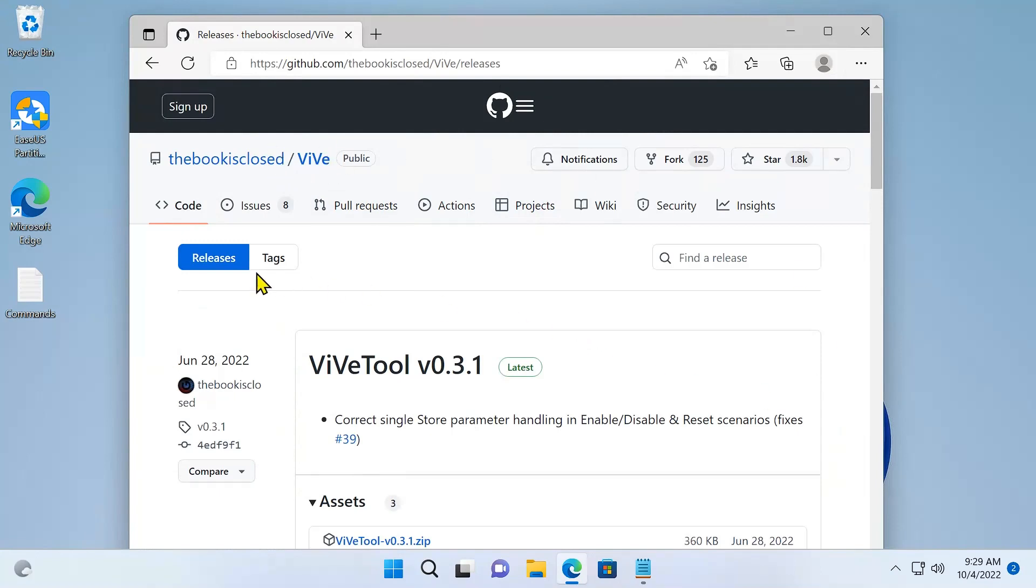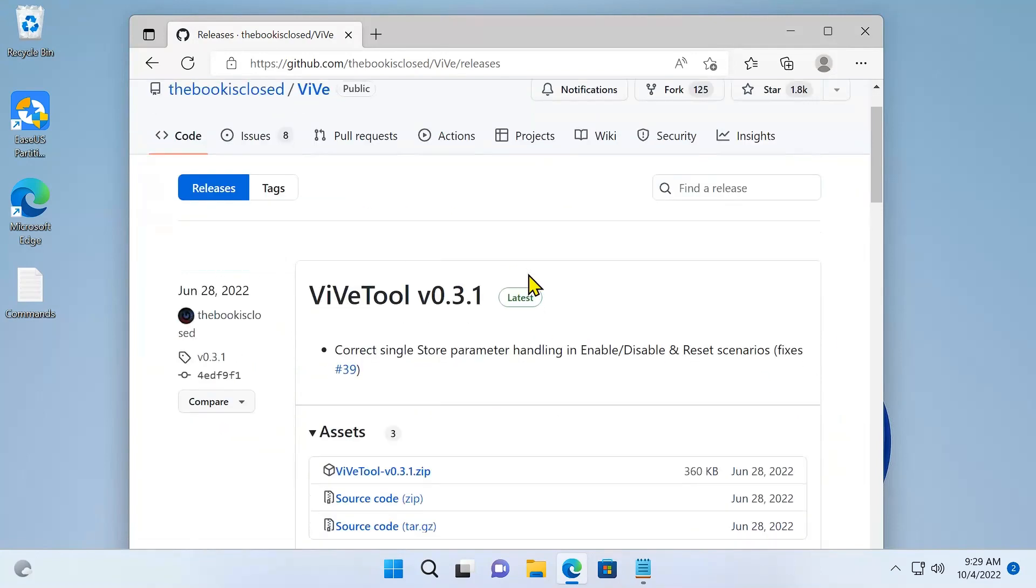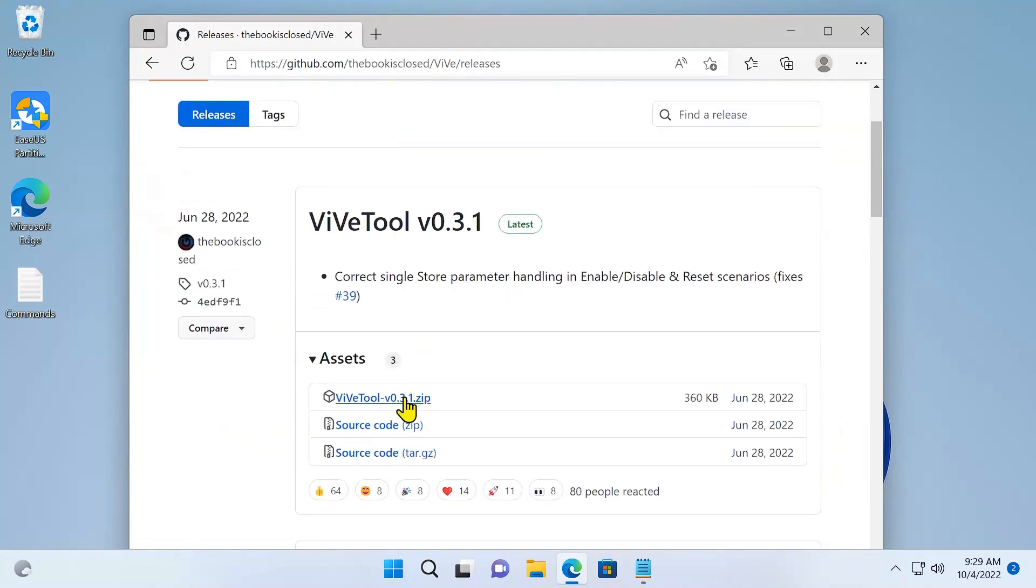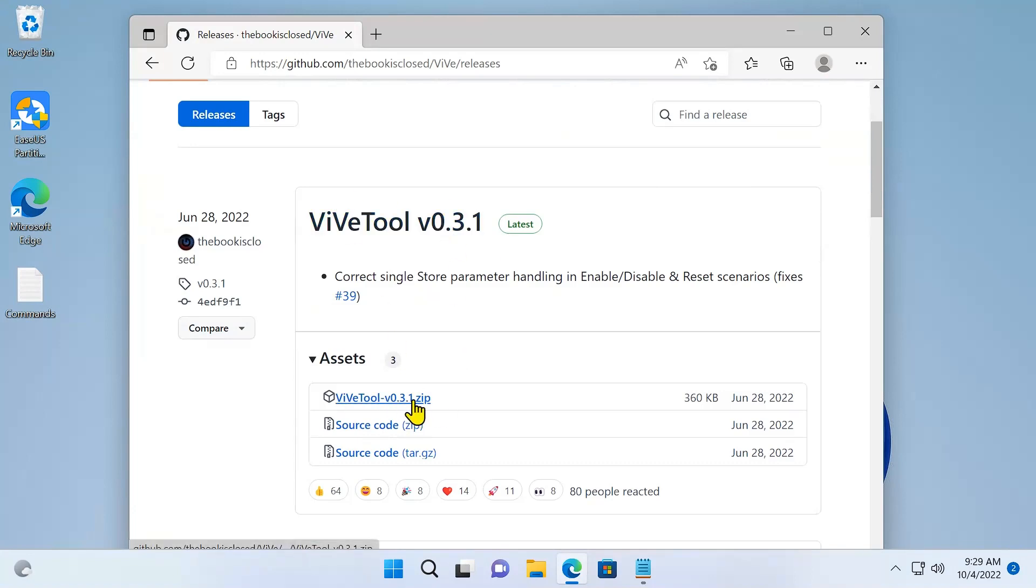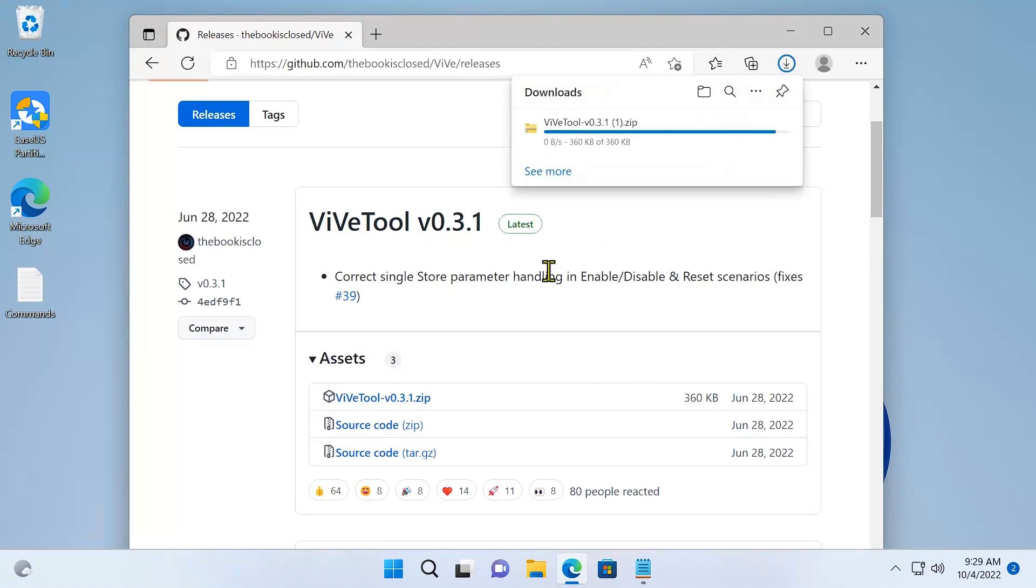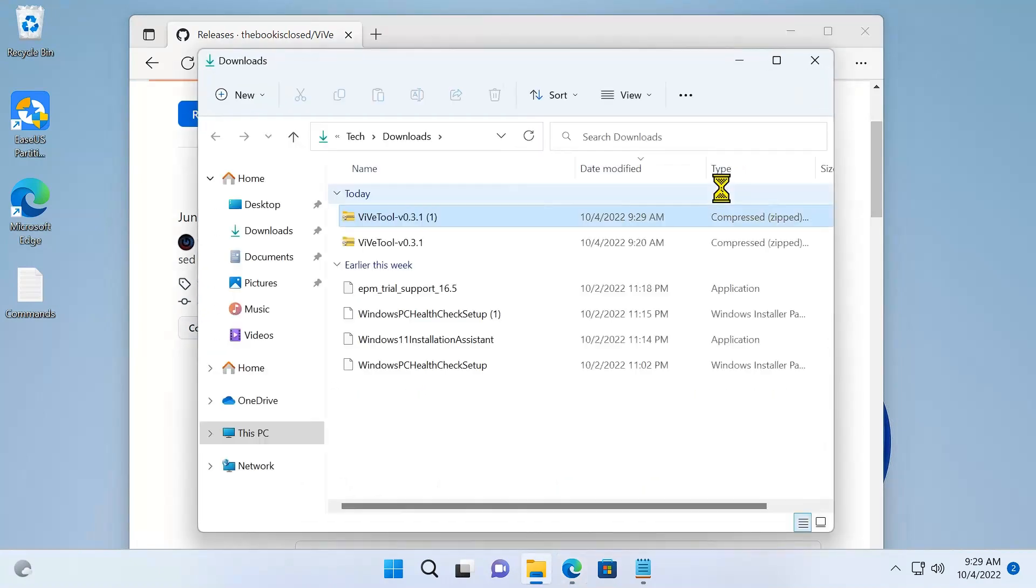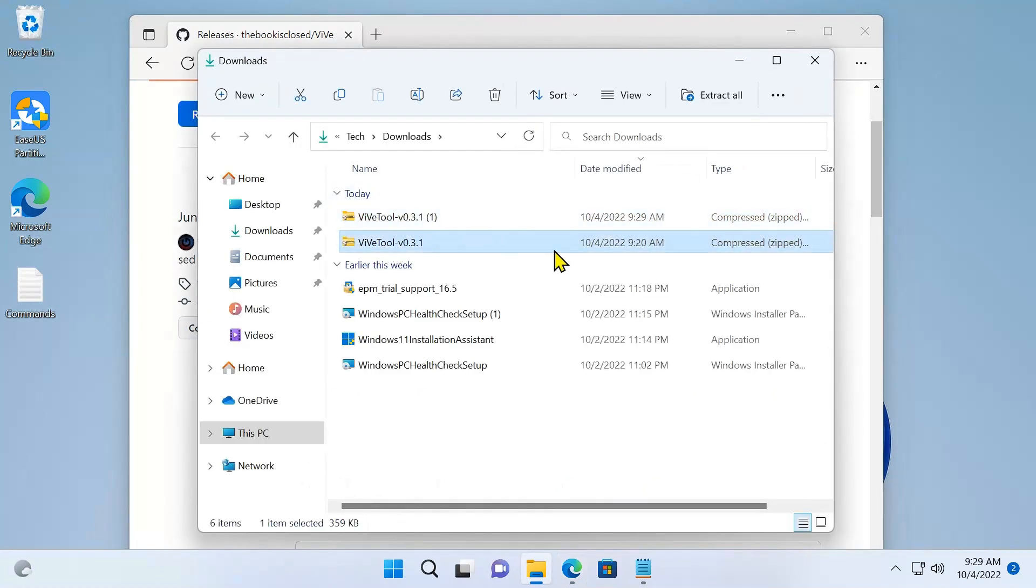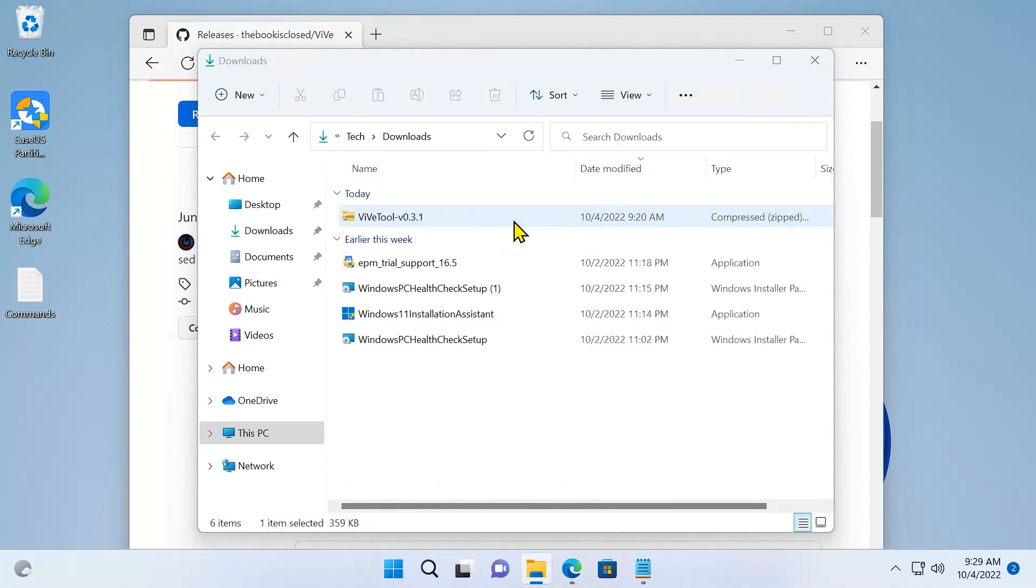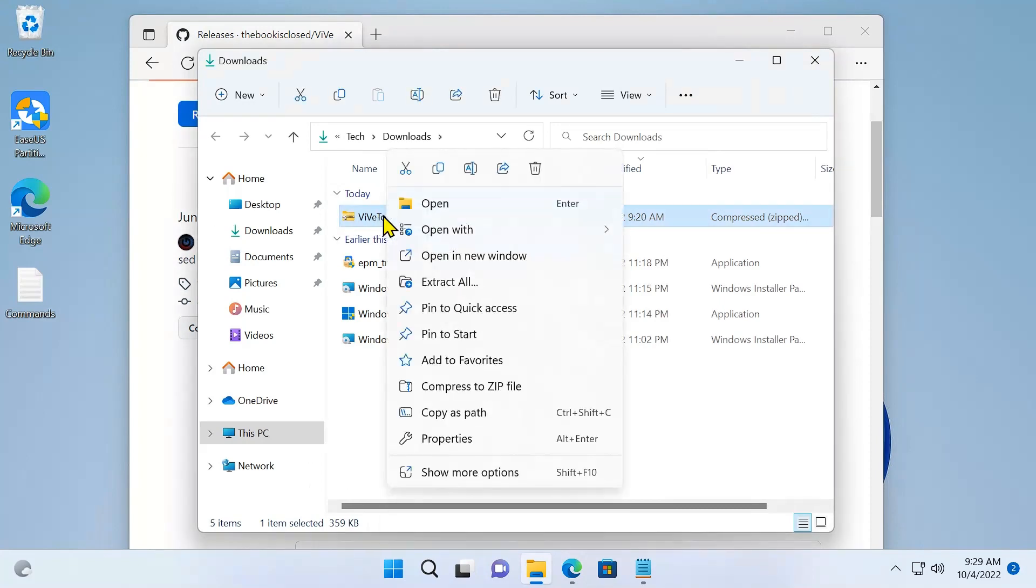And this is the release section in ViveTool. Go to the first zip file in here. So this is the latest release. Once we've done that, open the downloads folder. I've already downloaded this. I'm going to delete this file, and what you need to do is right-click it and go to Extract All.